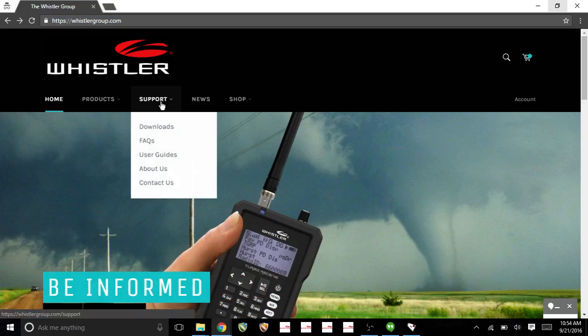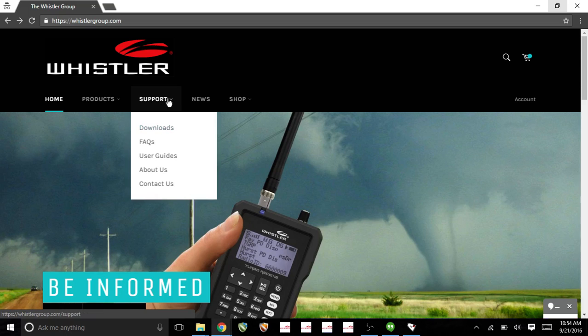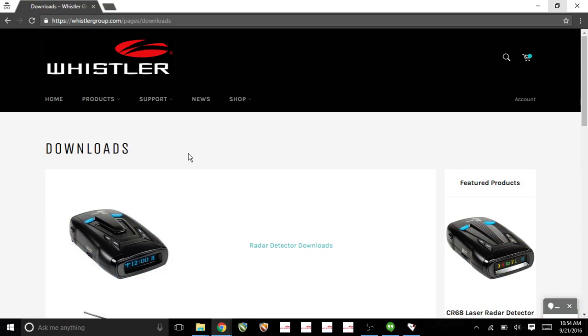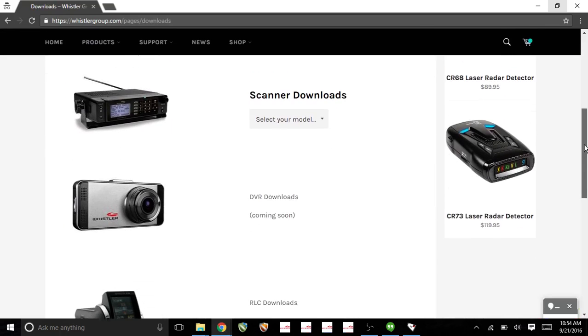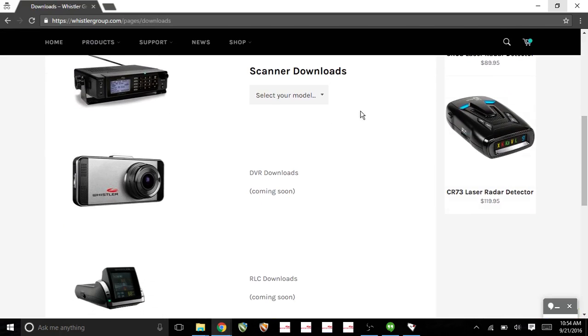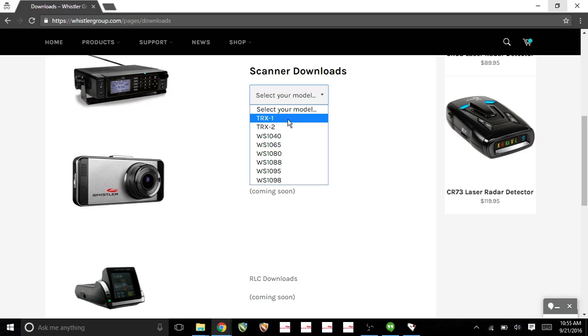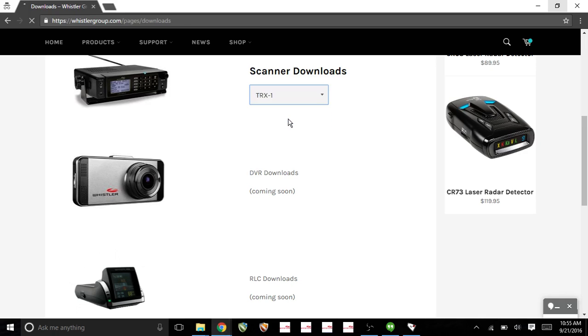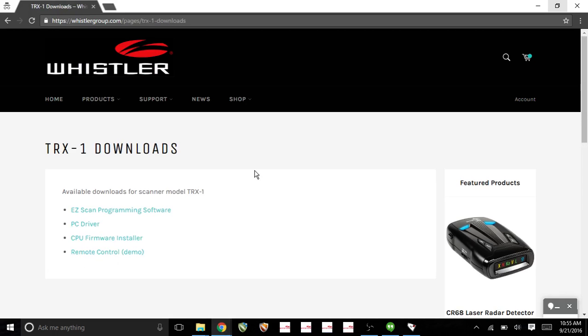Once you get on this page, click on Support and Downloads. You're going to want to scroll down and select your model. We're working on the TRX-1 software. This is what we need, so we'll click on this.